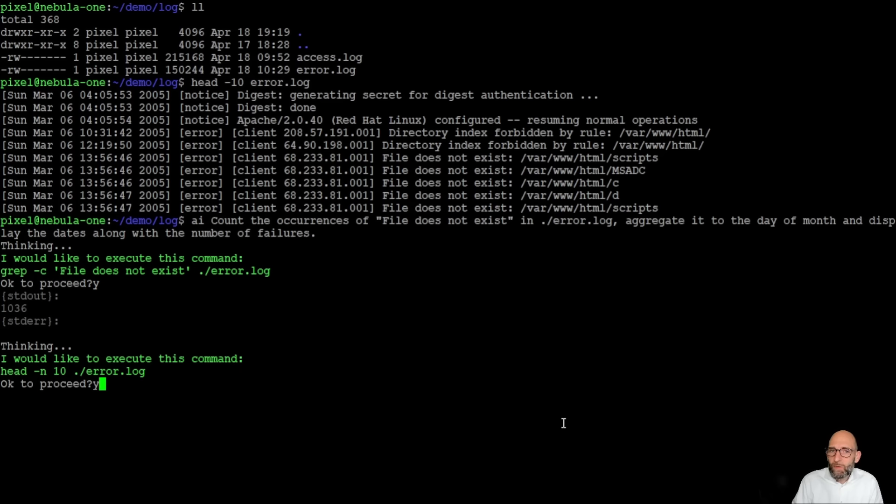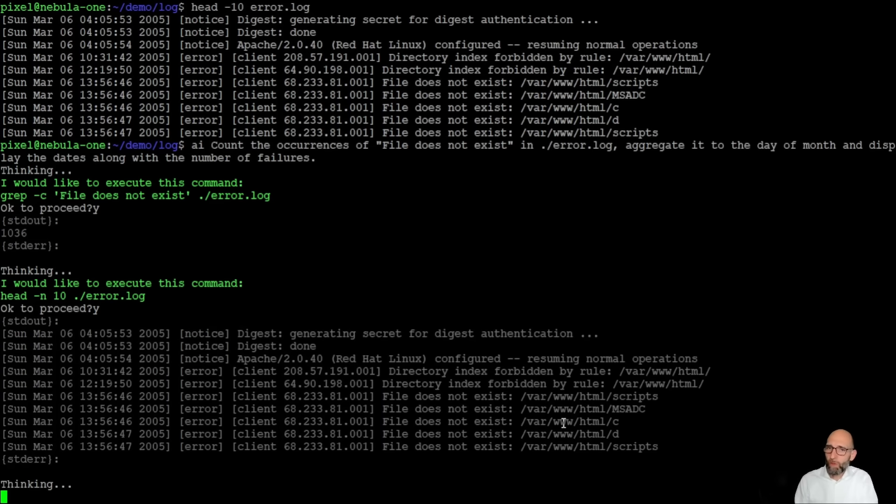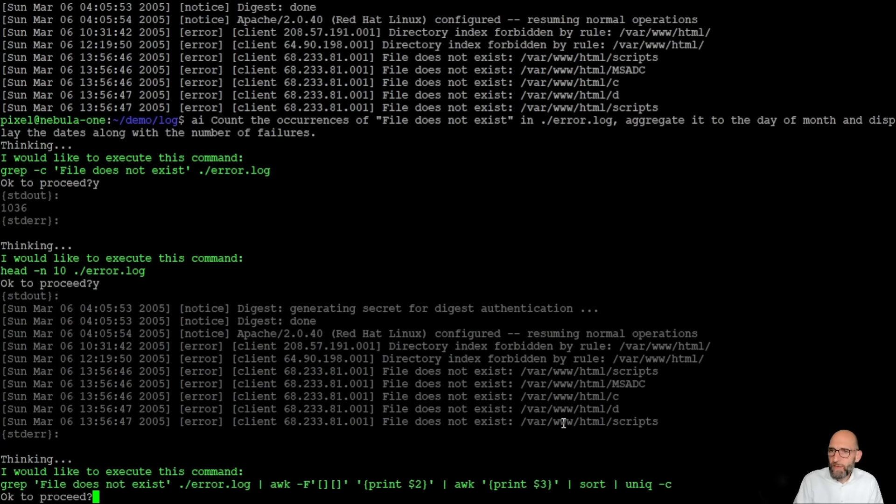Secondly, it wants to have a look into the file, output the first lines of the file to get an understanding of the structure because this is important to develop the next step in the approach for the task.